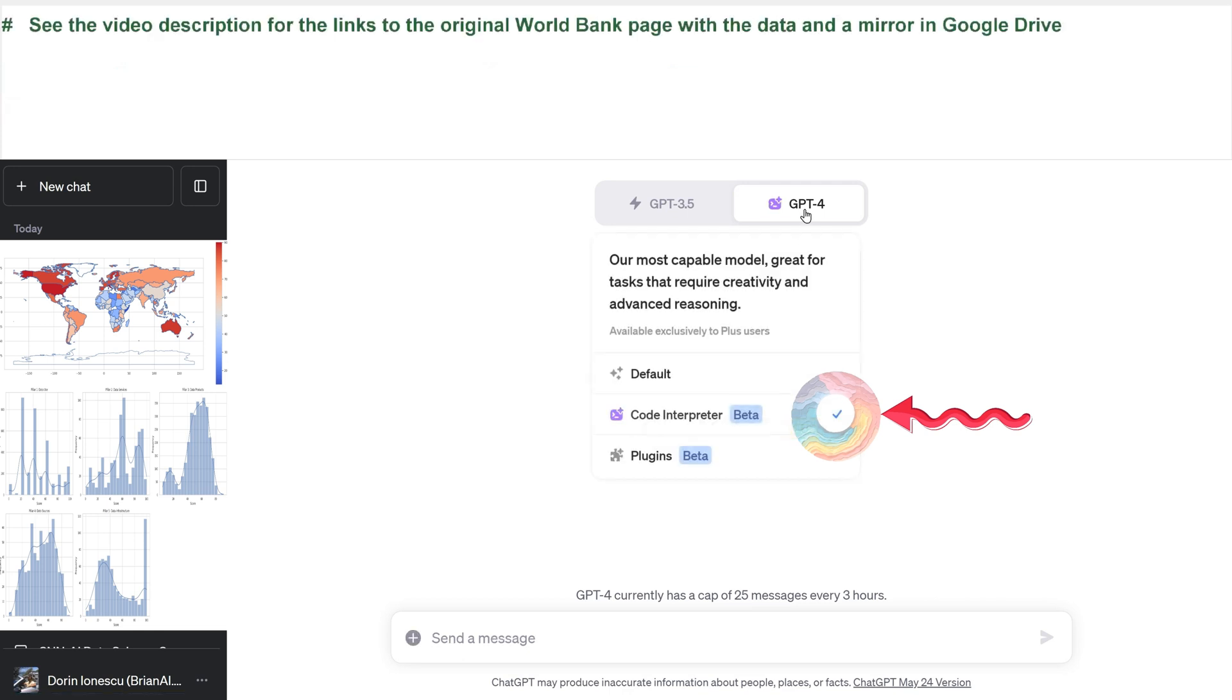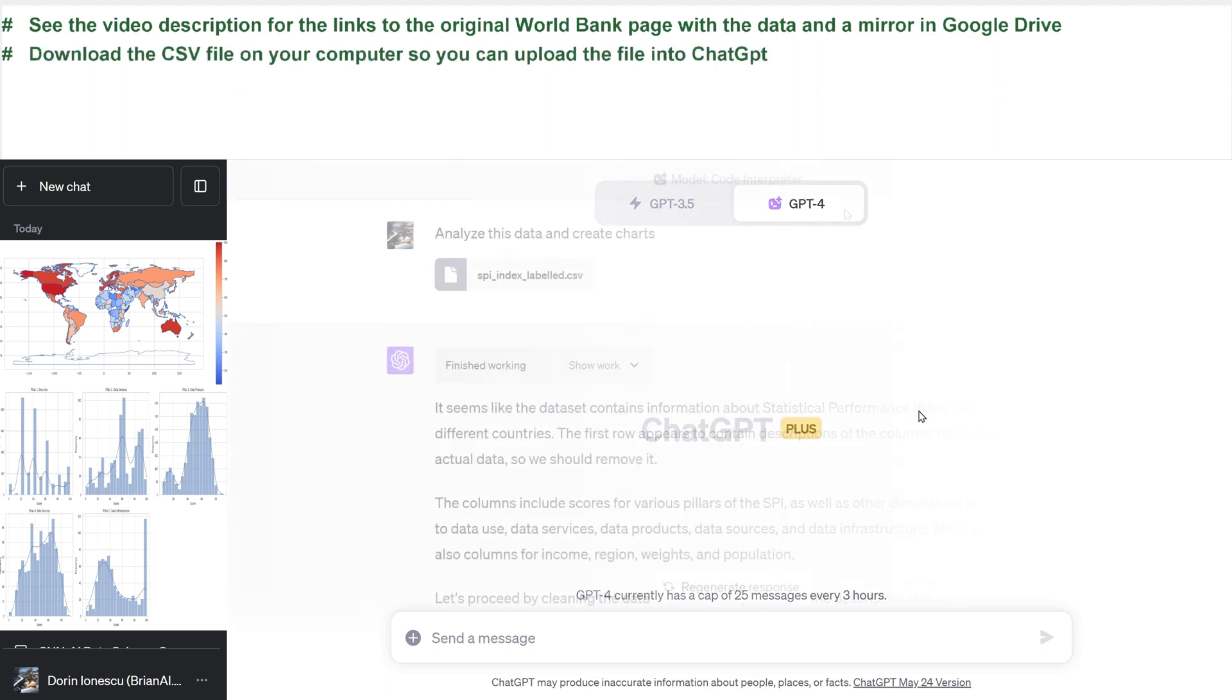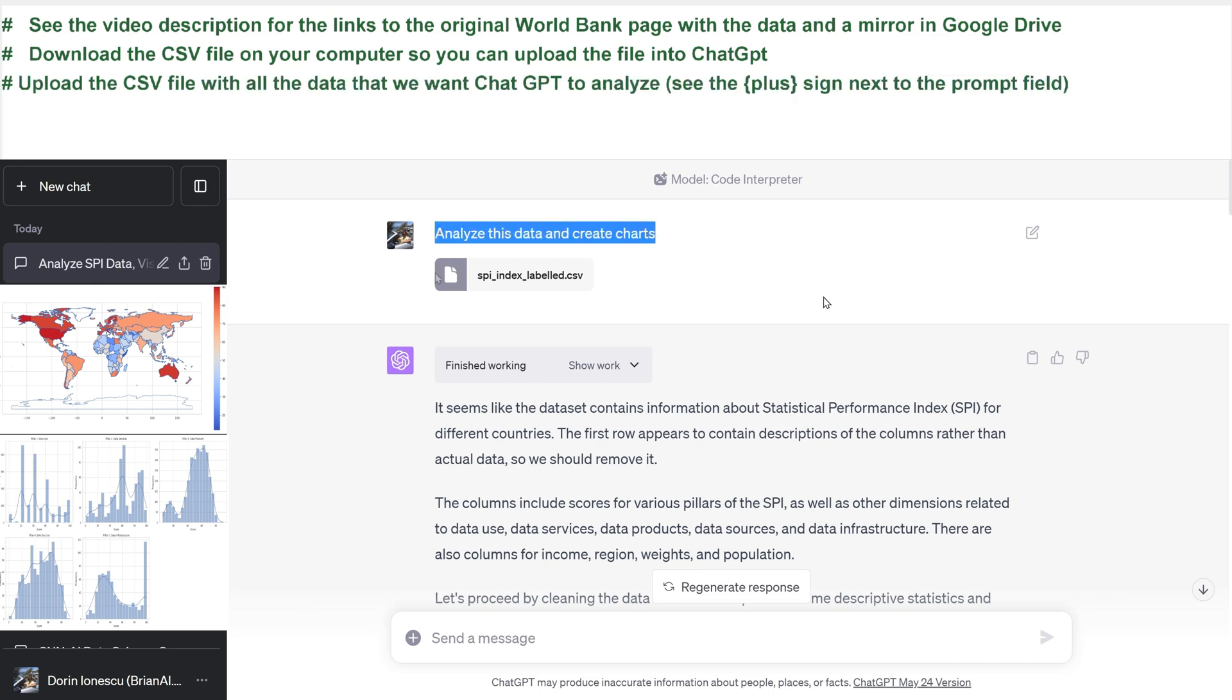See the video description for the links to the original World Bank page with the data and a mirror in Google Drive. Download the CSV file on your computer so you can upload the file into ChatGPT.